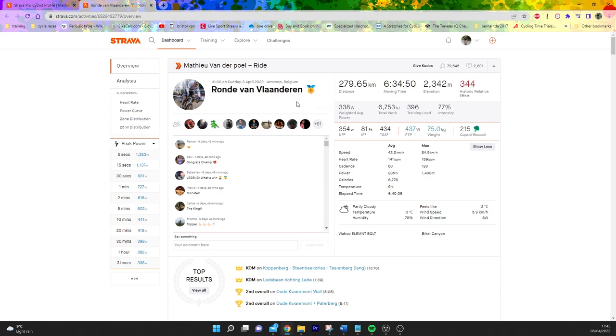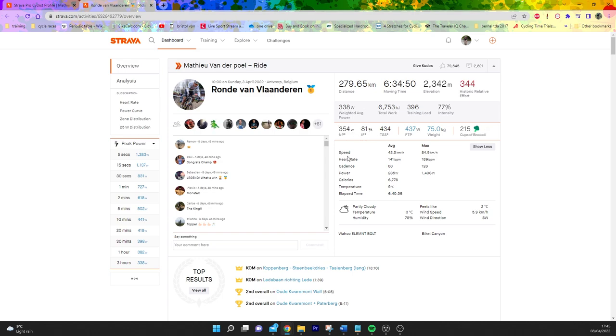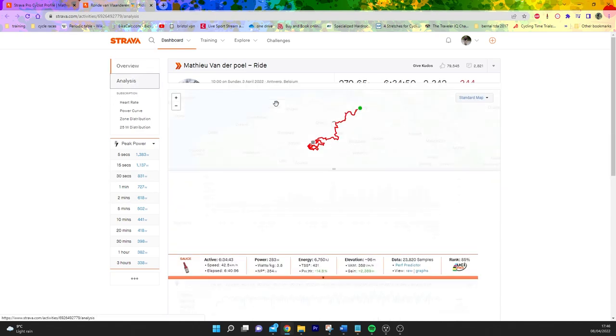First of all, six hours, 345W normalized, pretty impressive but nothing absolutely bonkers in comparison to Roubaix which is normally like 360-380 potentially. Still, nonetheless super strong power normalized, but we'll get into some of the more juicy data in a minute.